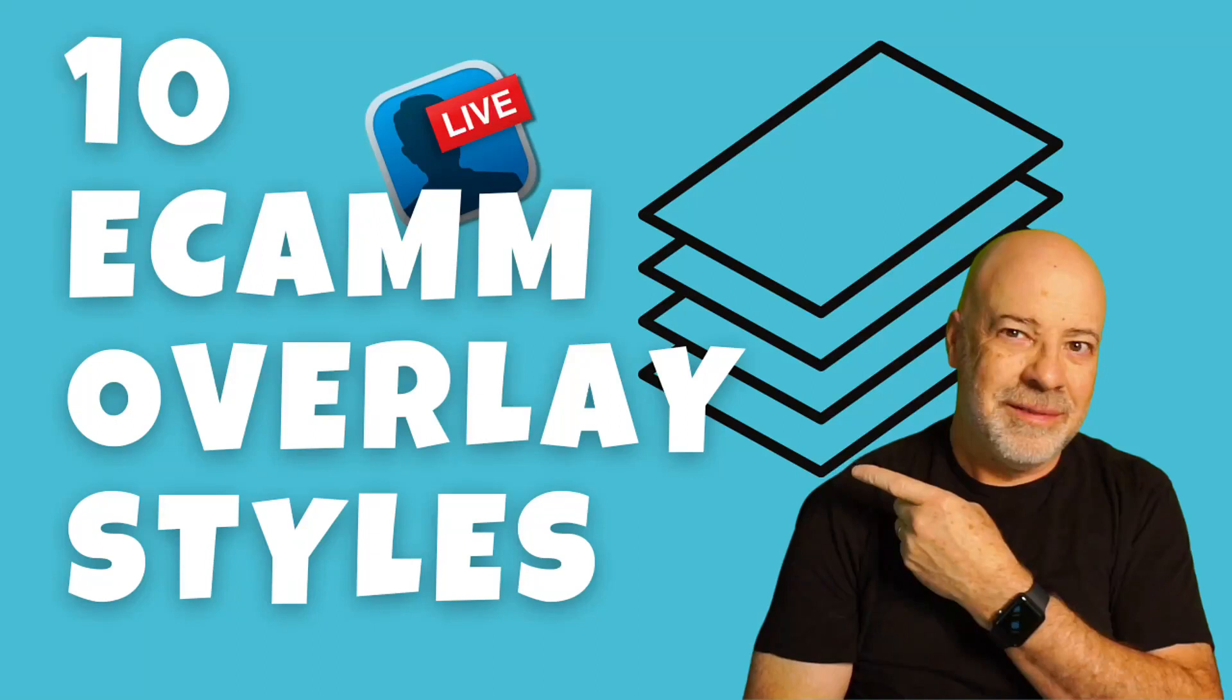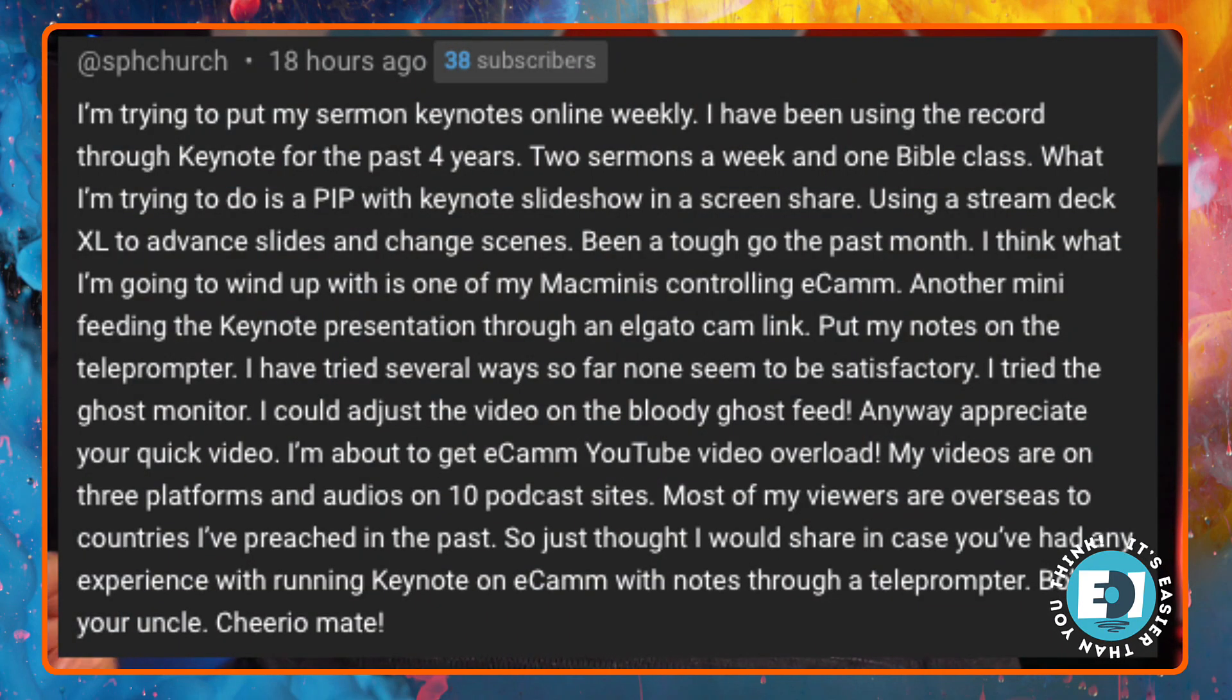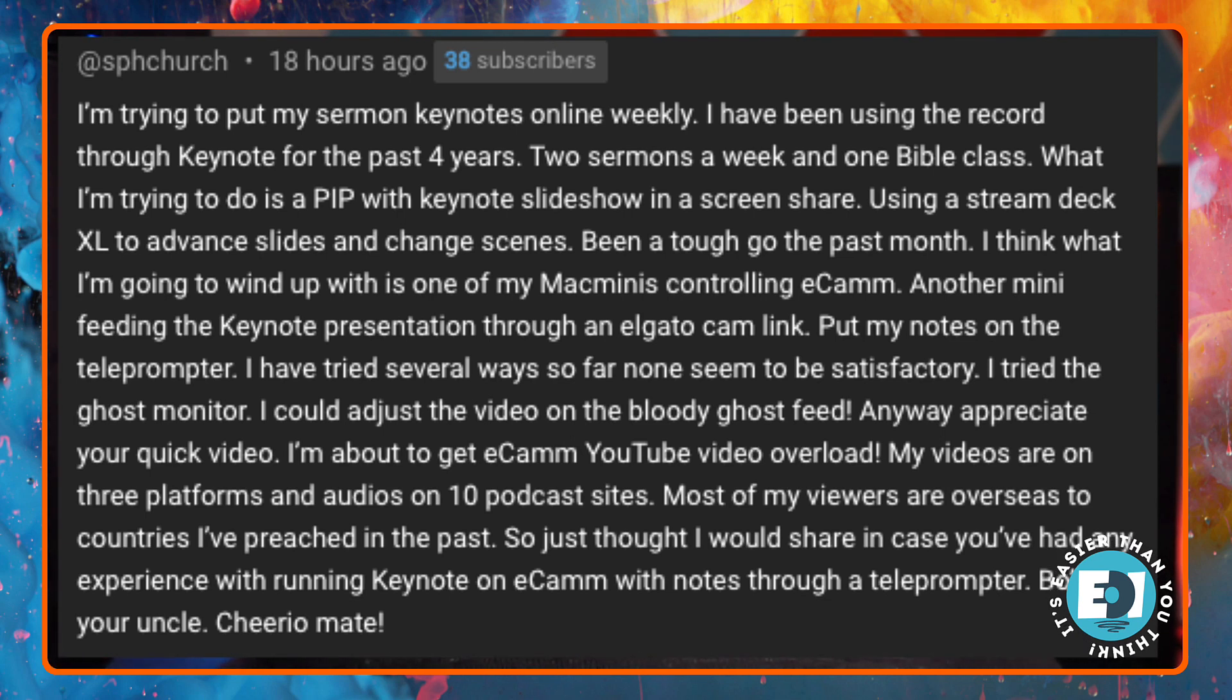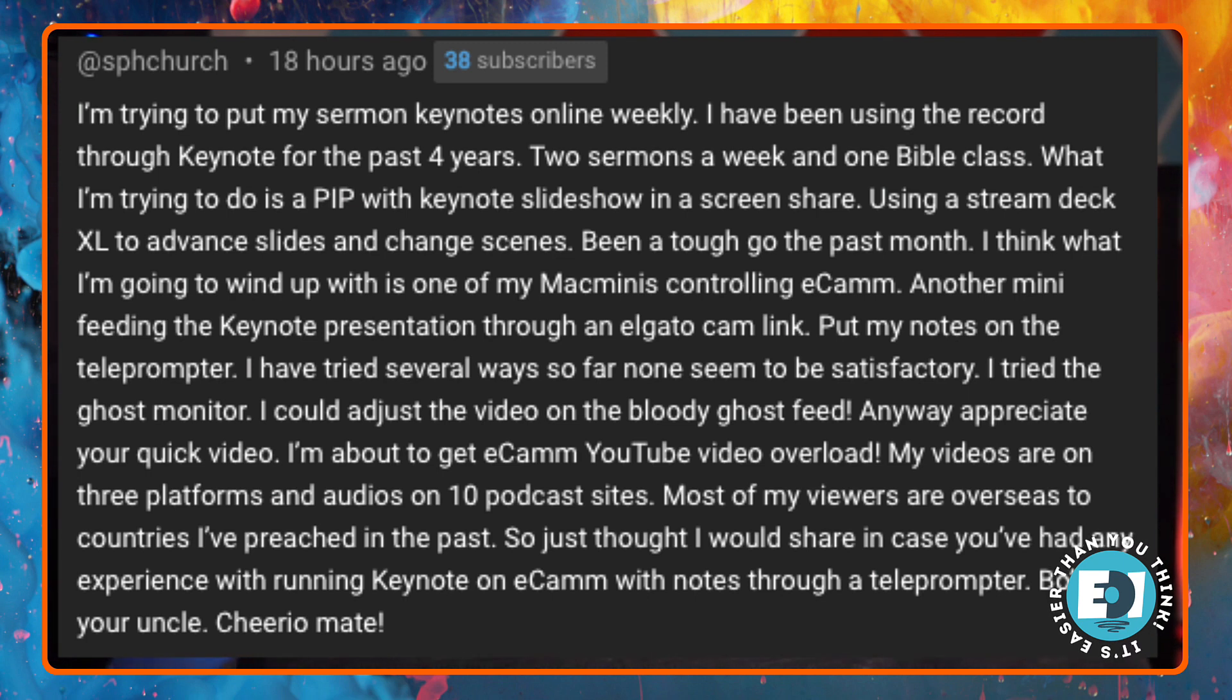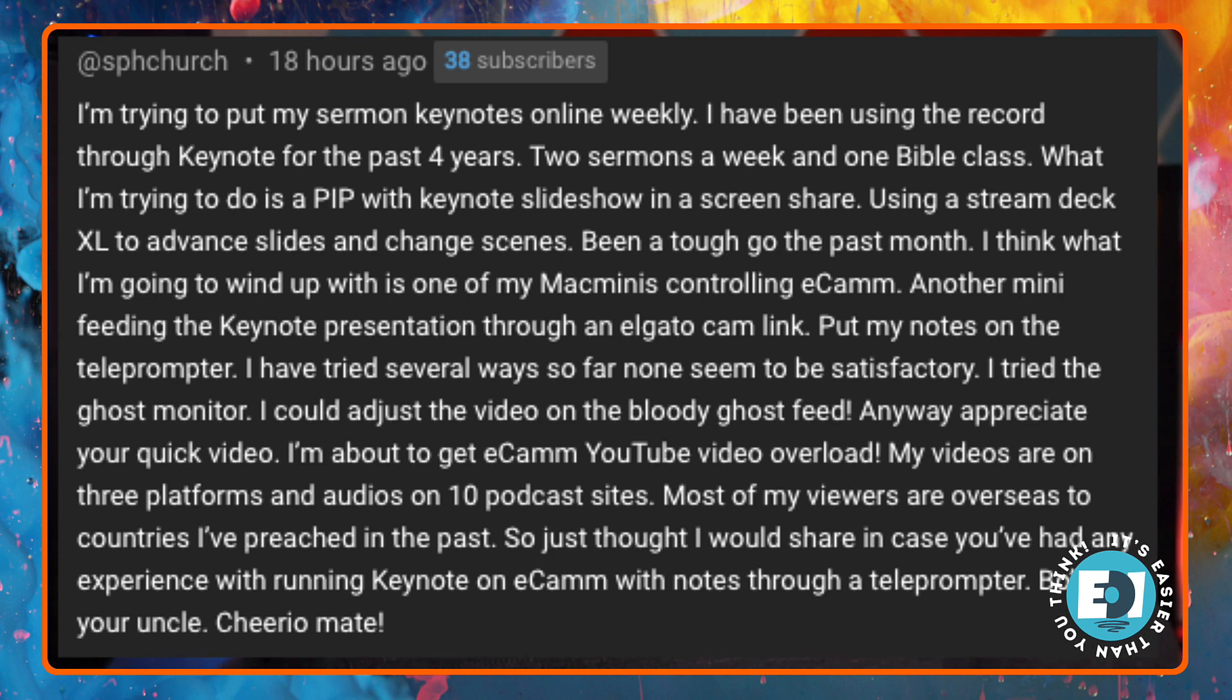I had a question asked of me on a video that I did several weeks ago. This was a video I did talking about the 10 different Ecamm overlay styles. Somebody asked a question. Let's take a look at the question. Now, this is kind of long and we're just going to look at a small portion of it, but this is the whole thing. And if you're watching this on a phone, you can't read it. So I'm going to read it for you.